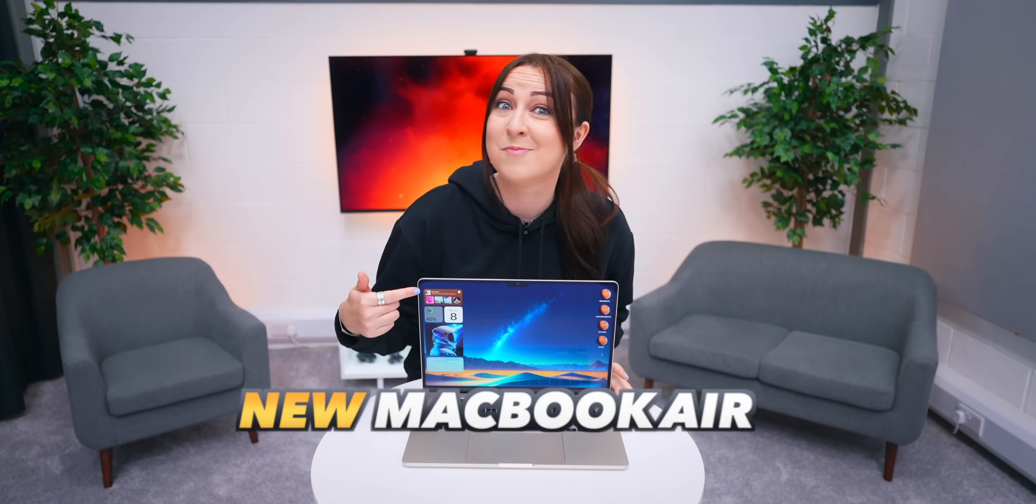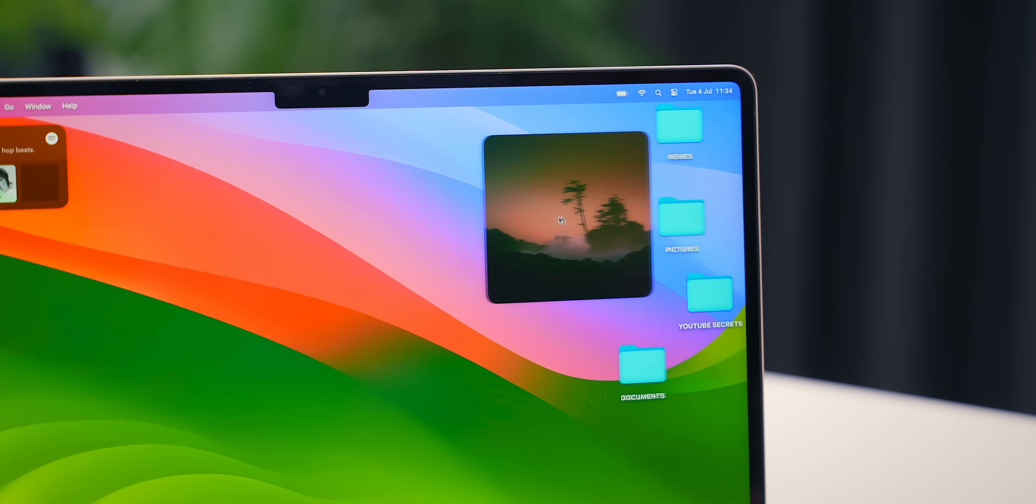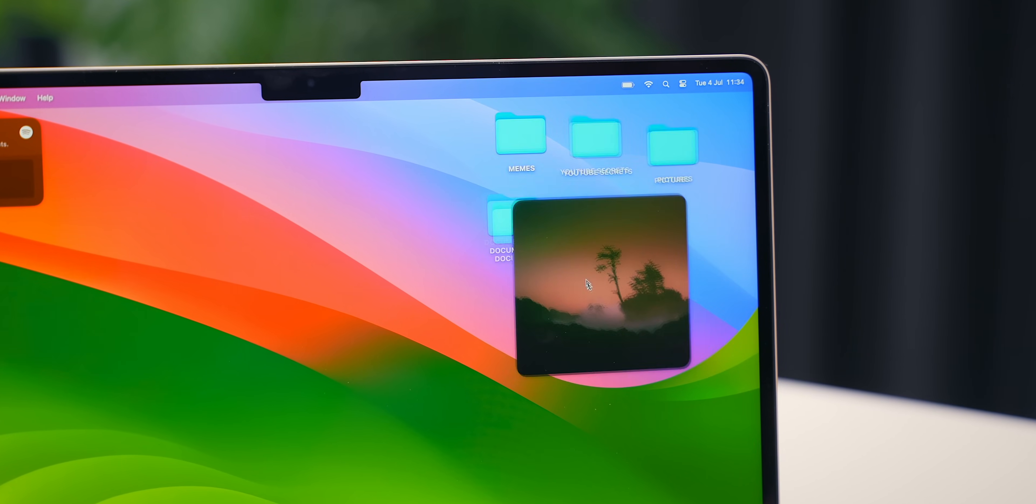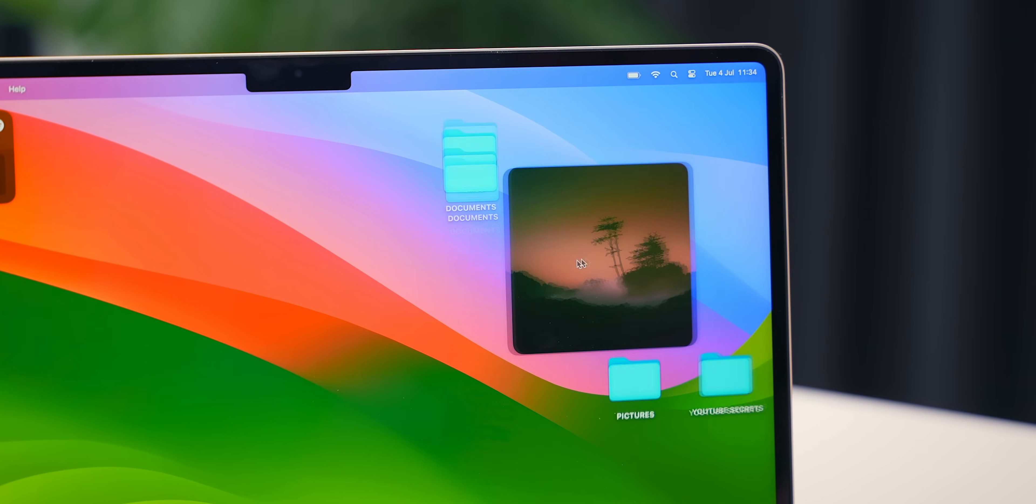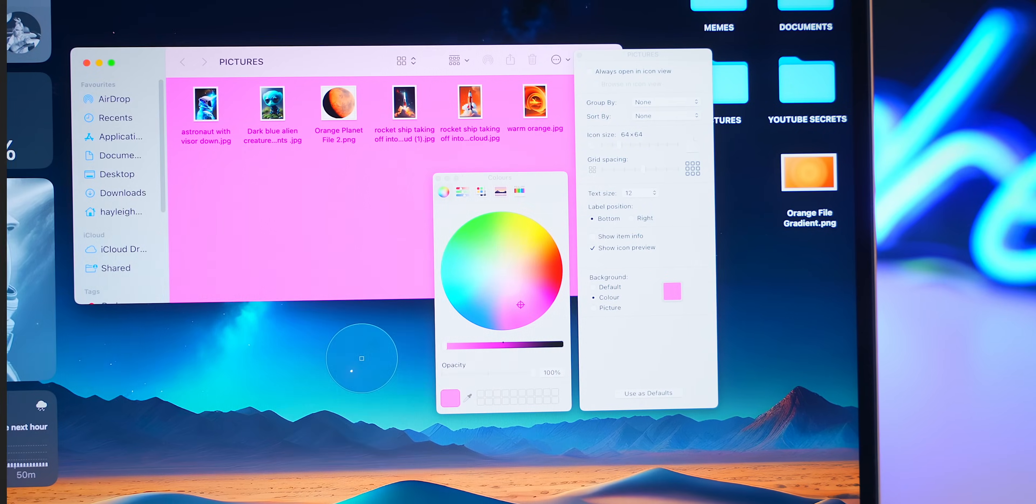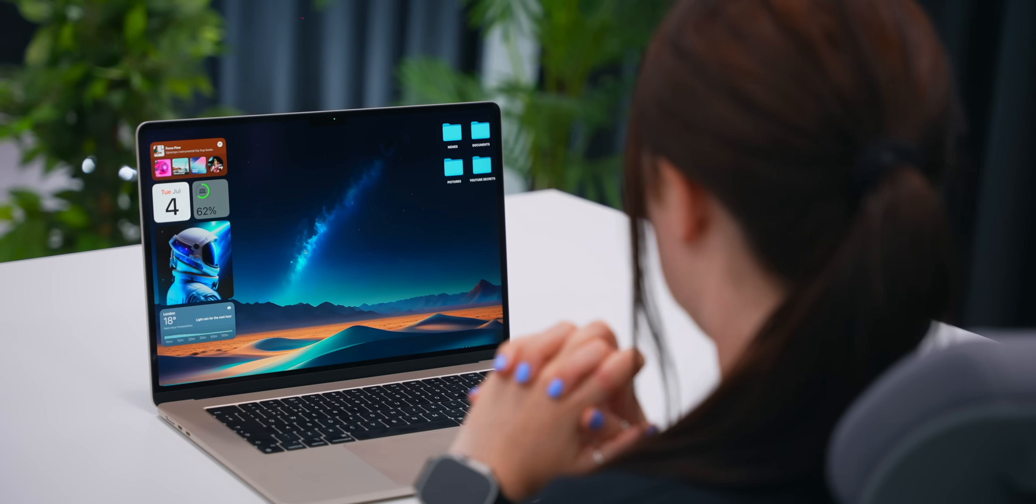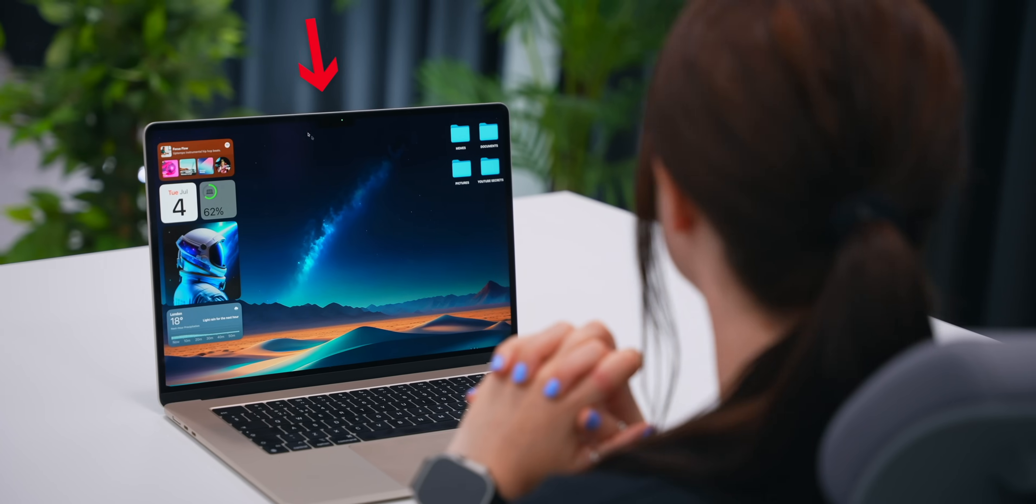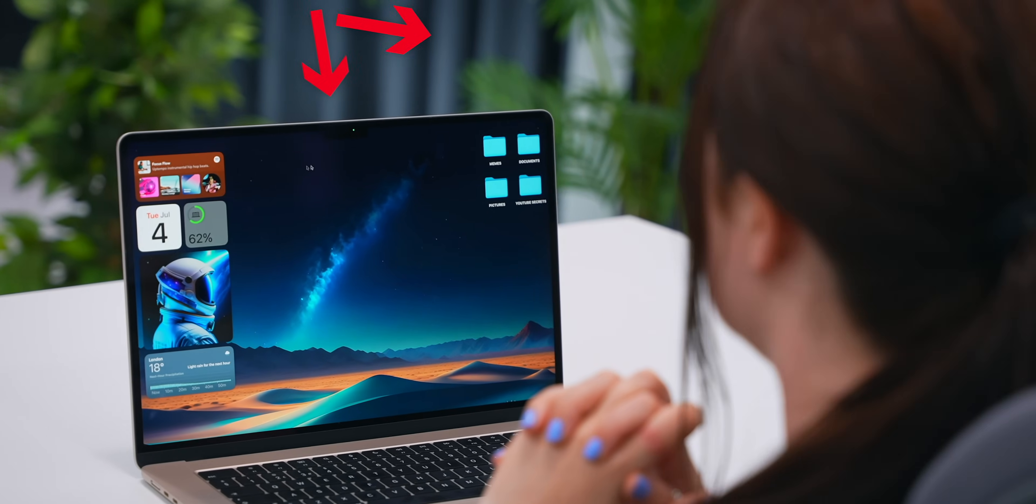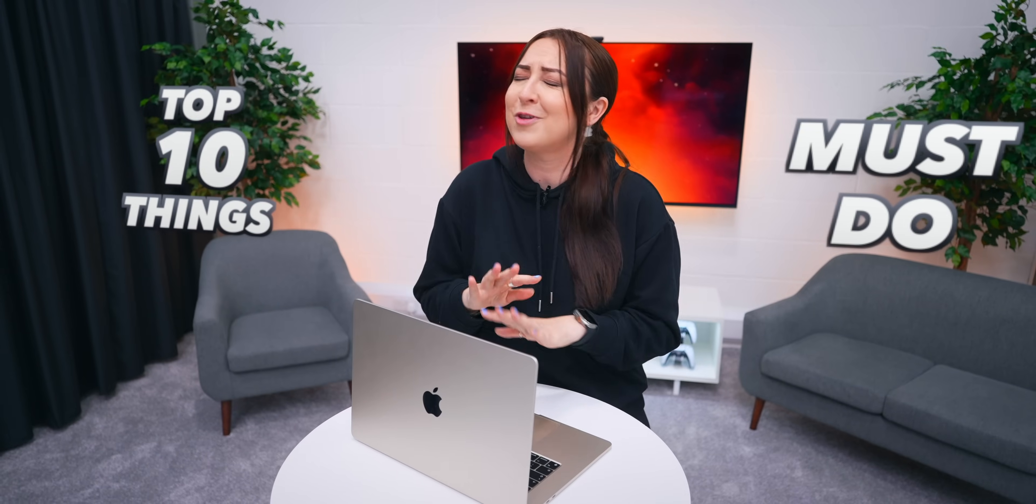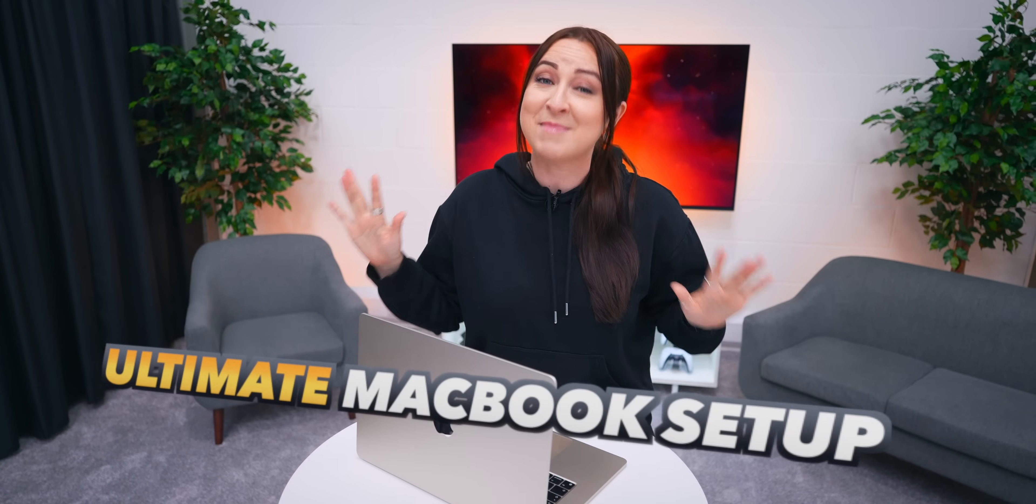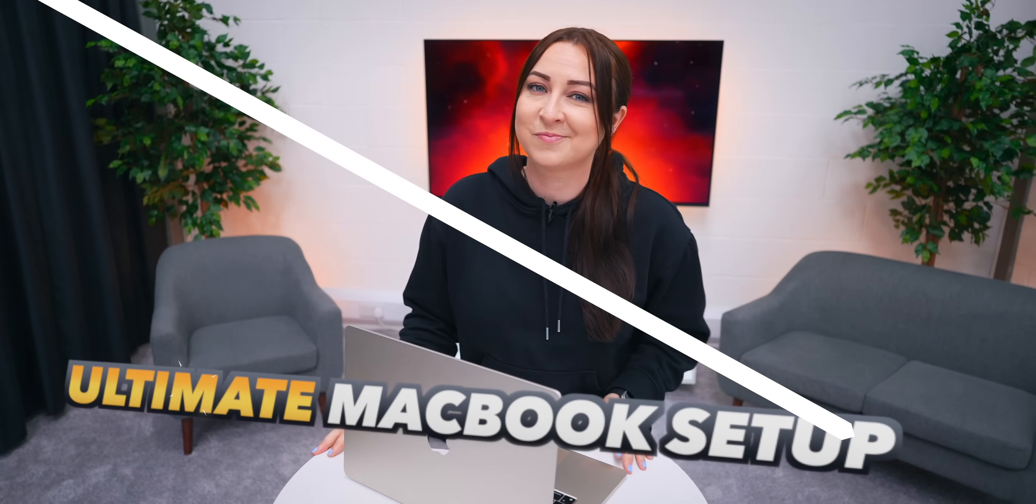Guys, there is so much you can do with a new MacBook Air, like some super cool new desktop widgets, secret customization settings, secret animations, and even controlling it with only your head. So let me show you the top 10 things you must do for the ultimate MacBook setup.